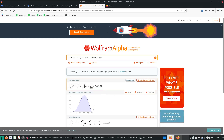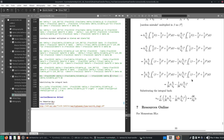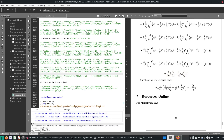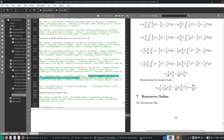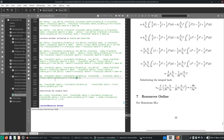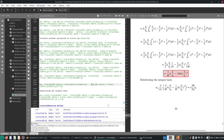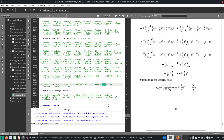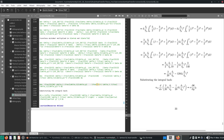We have 3 over 140 for the second integral. The first integral is correct at 1 over 10. The second integral will be 3 over 140. So 3 over 140 times one half equals 3 over 280. Let's put 3 over 280 here.